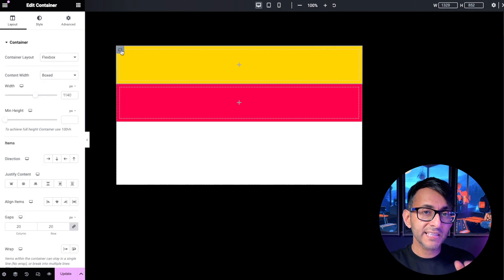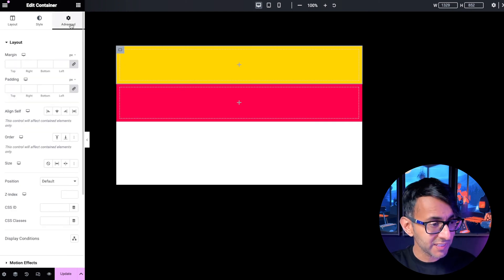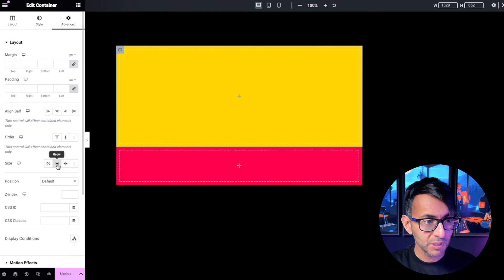If I click on child container number one and you go to the advanced tab over here, you have an option called grow. You click it.